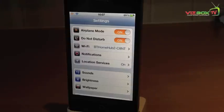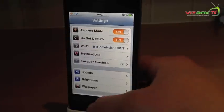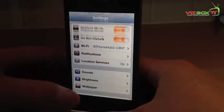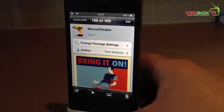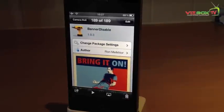So there we go guys, that is Do Not Disturb. Go check that out — remember to type in Banner Disable on Cydia.